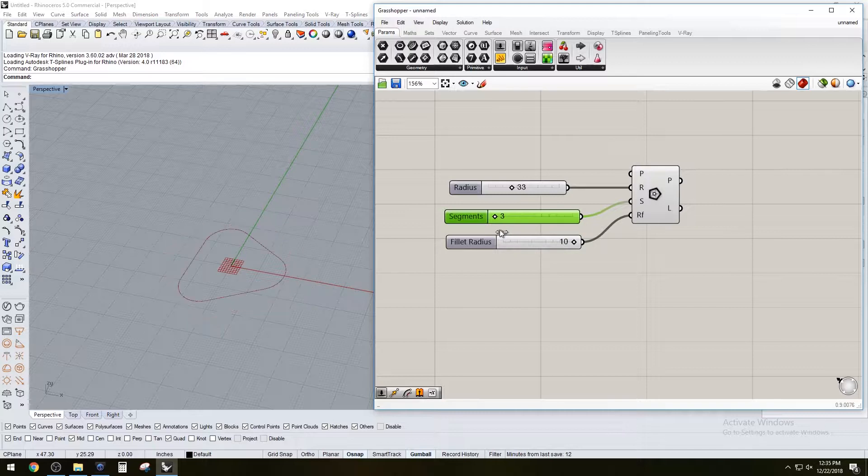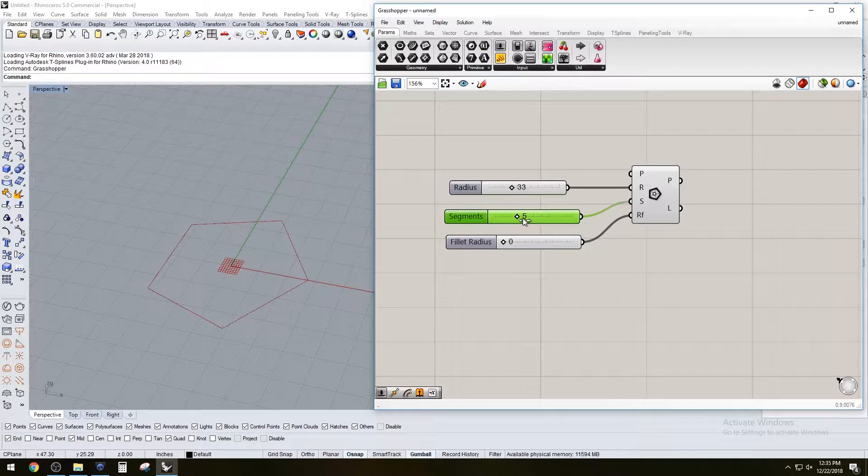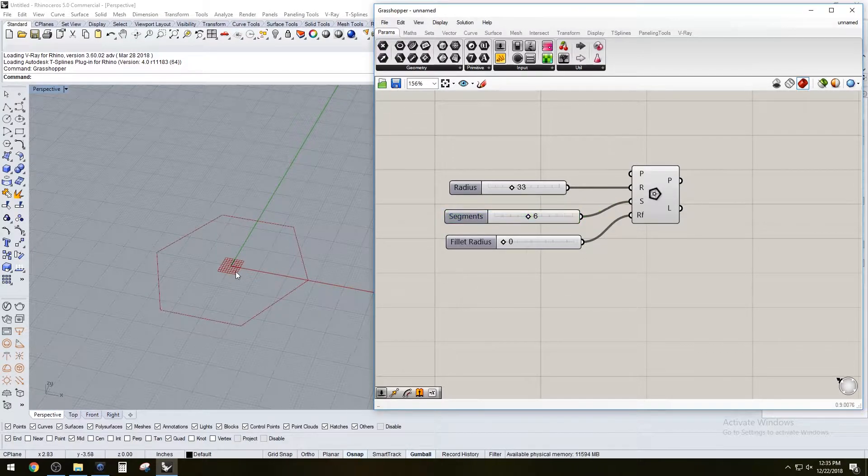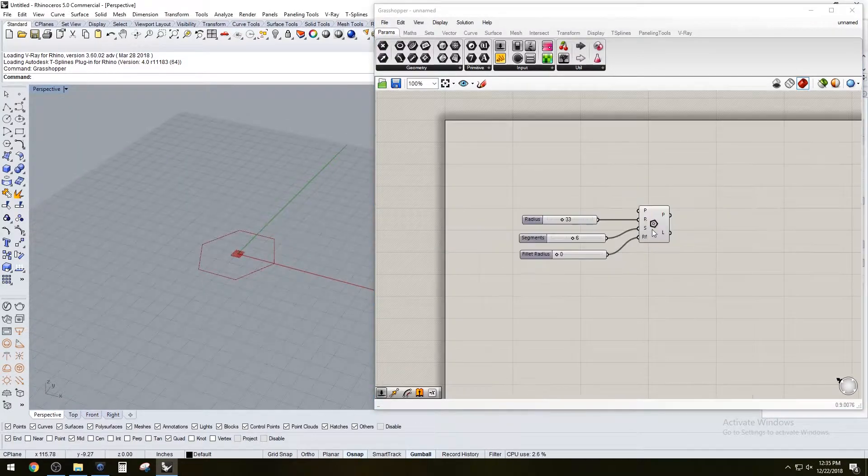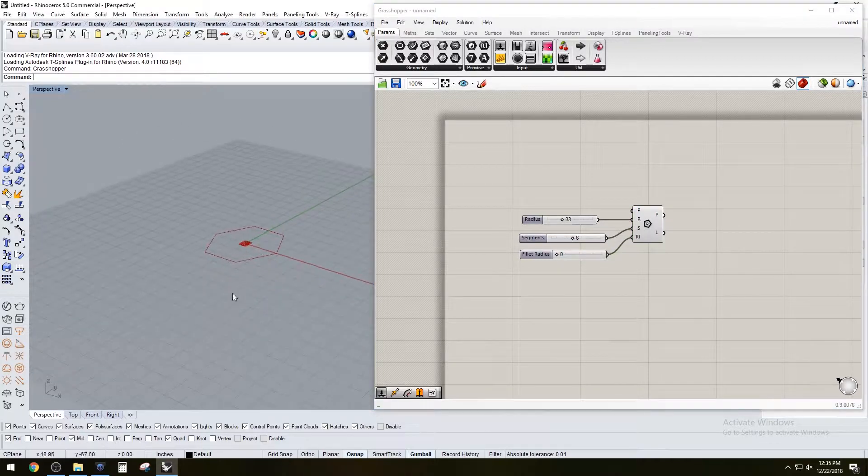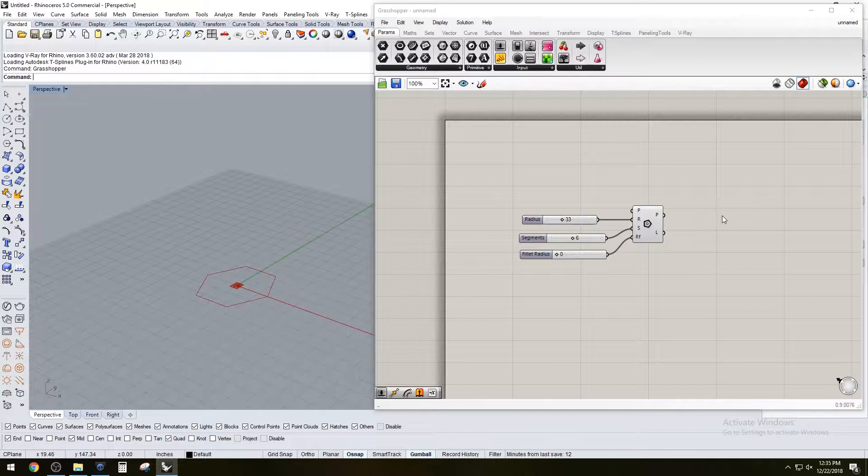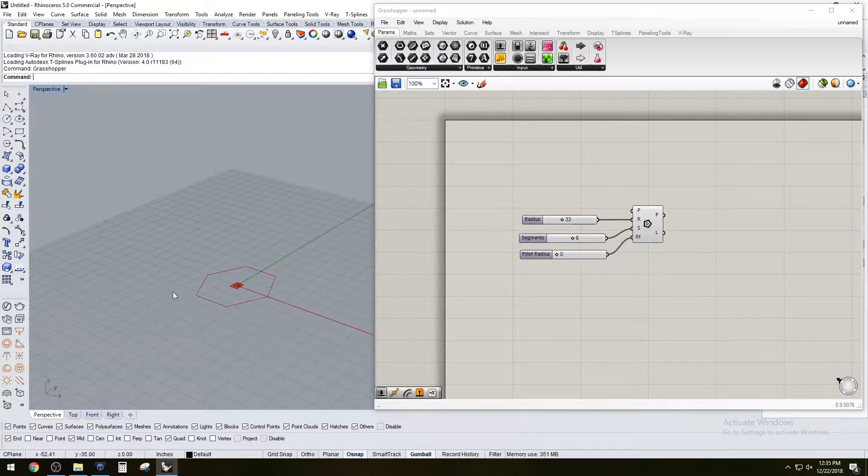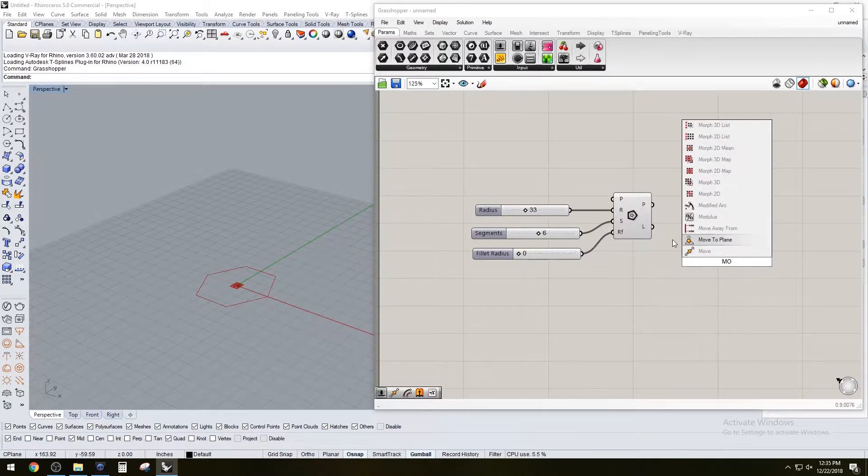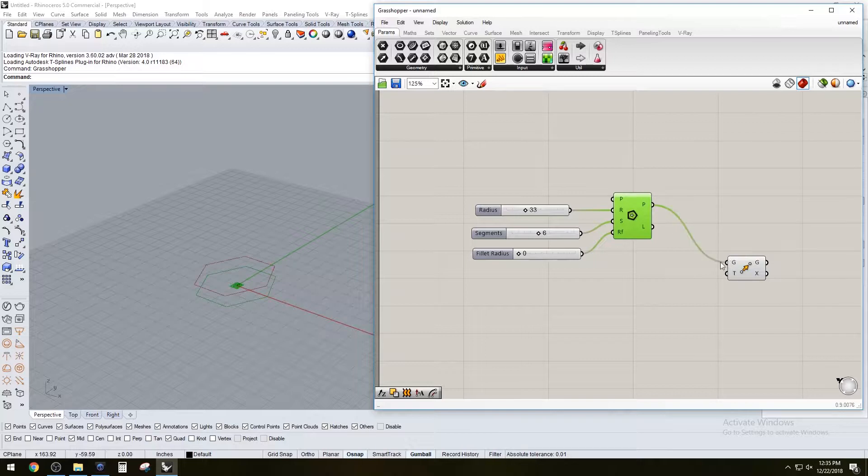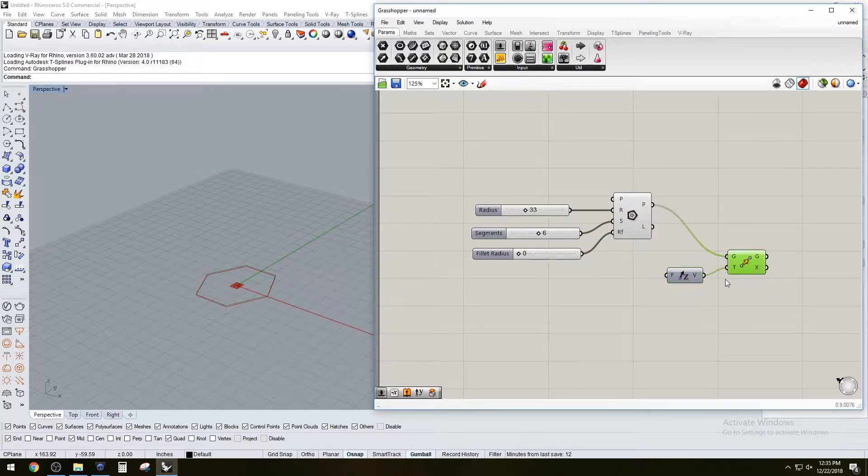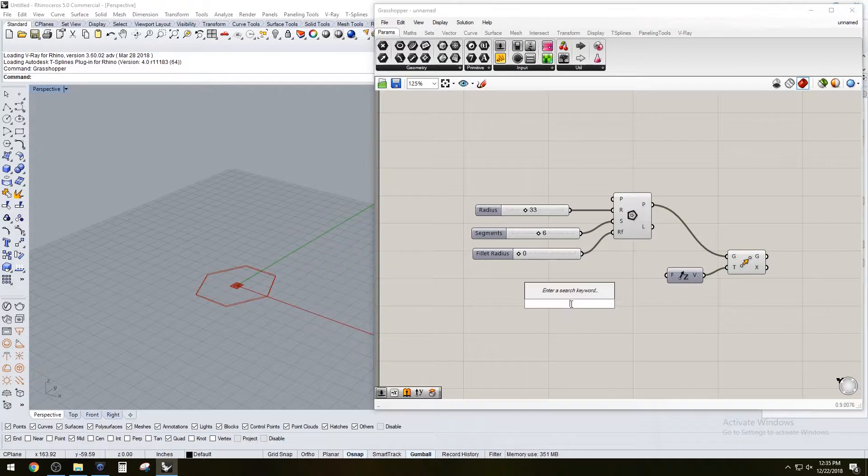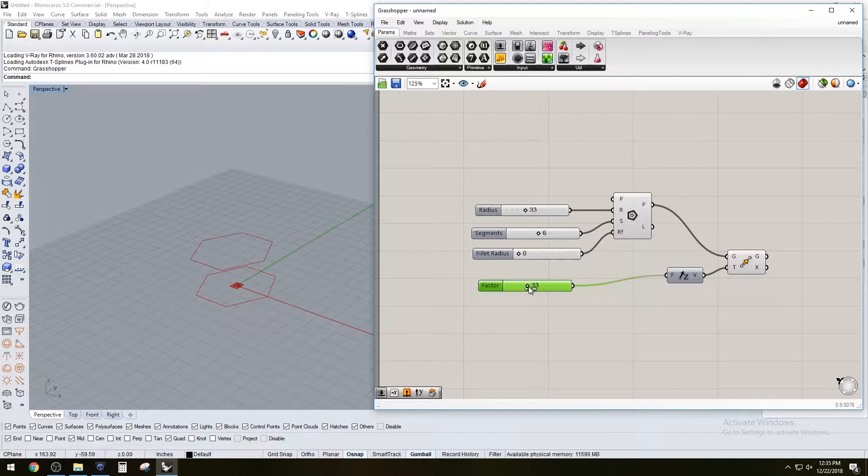With this shape we can start moving it up and creating offsets to create some interesting forms. Let's move this geometry in the z direction with a unit z, and copy the slider over to 40.